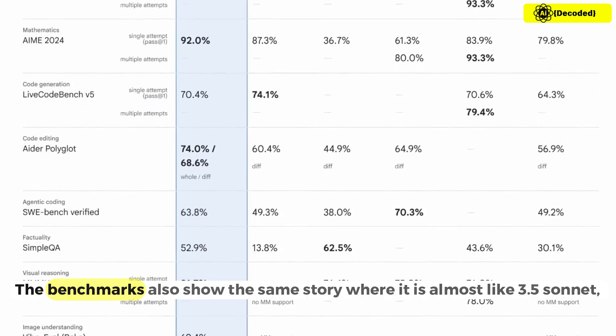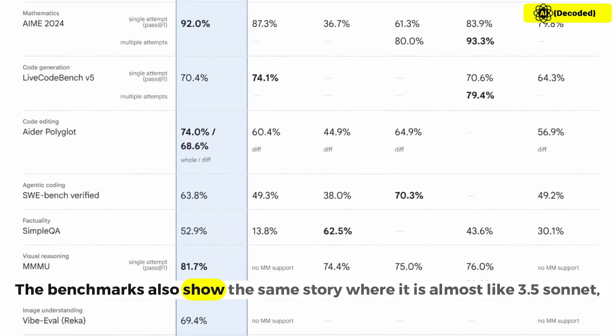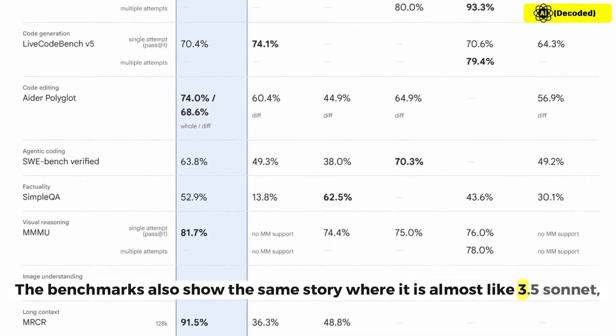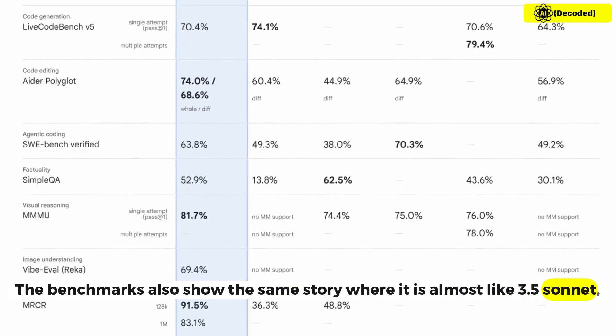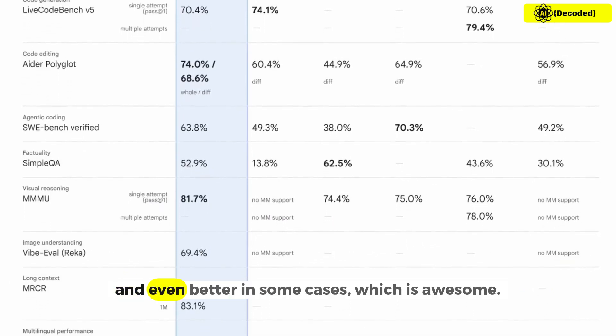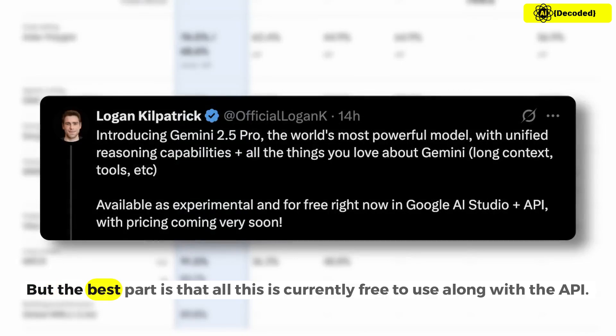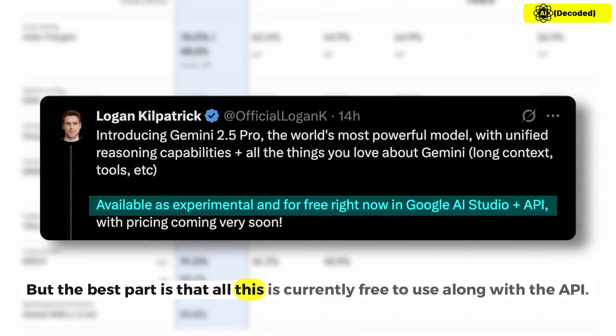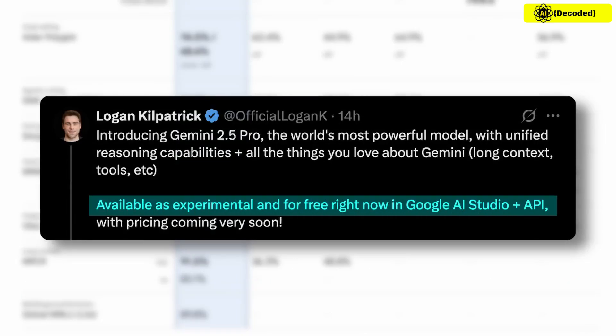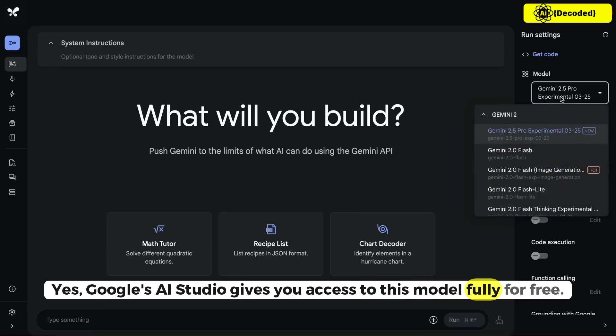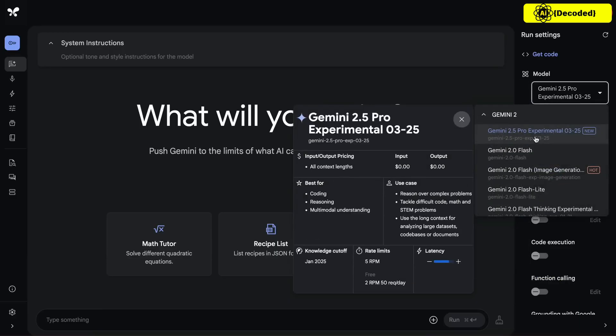The benchmarks also show the same story where it is almost like 3.5 Sonnet and even better in some cases, which is awesome. But the best part is that all this is currently free to use along with the API. Yes, Google's AI Studio gives you access to this model fully for free.